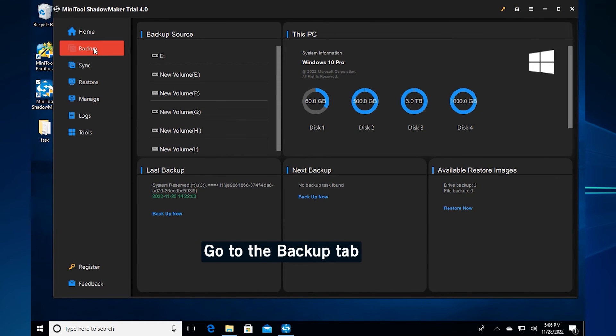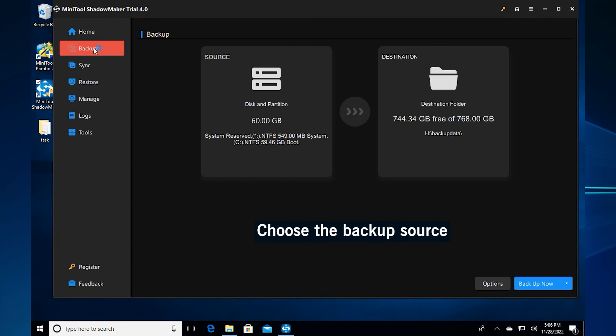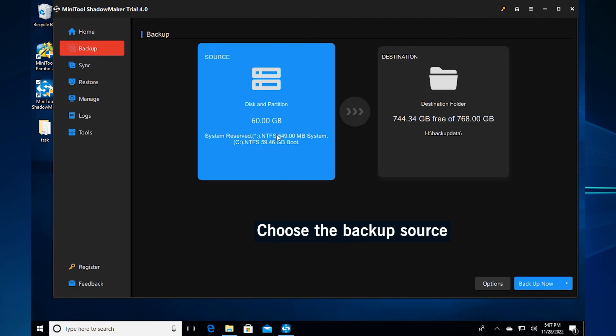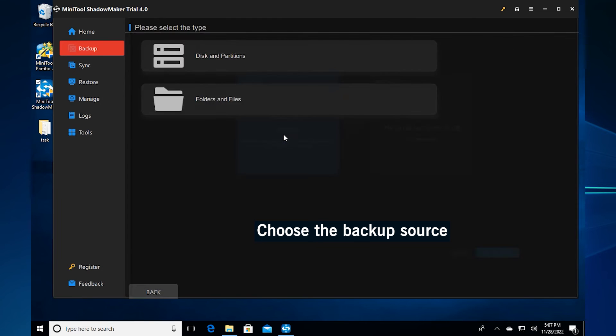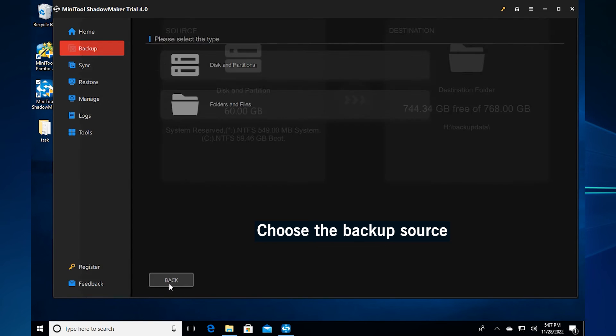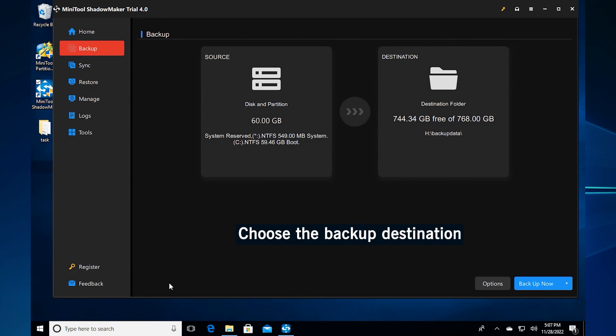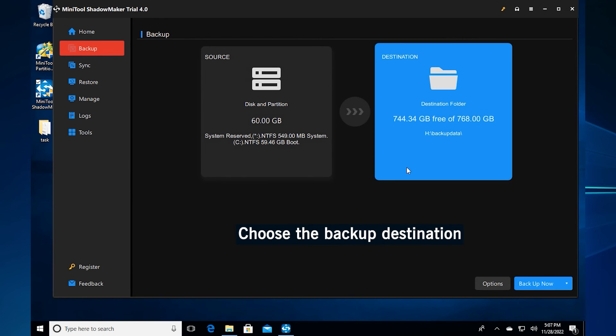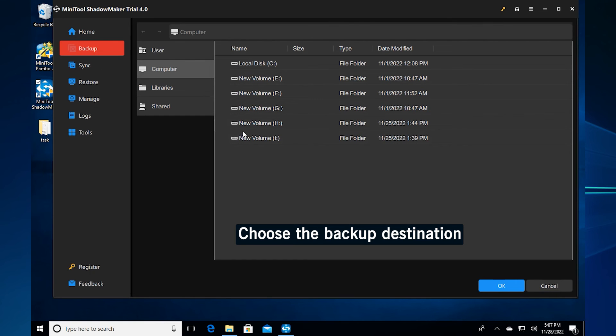Click the backup tab. Click the source part to choose the source you want to backup. Click the destination part to choose the destination to store your image.